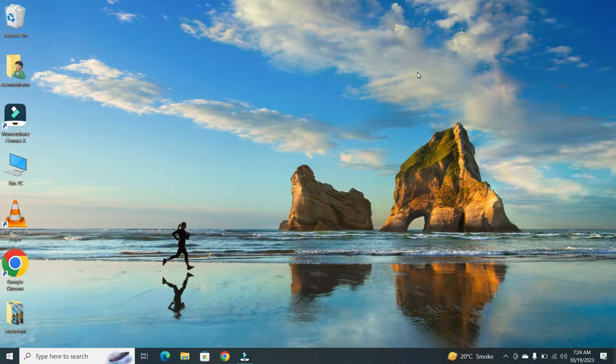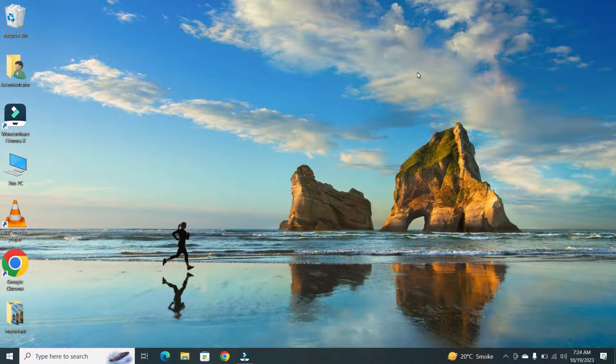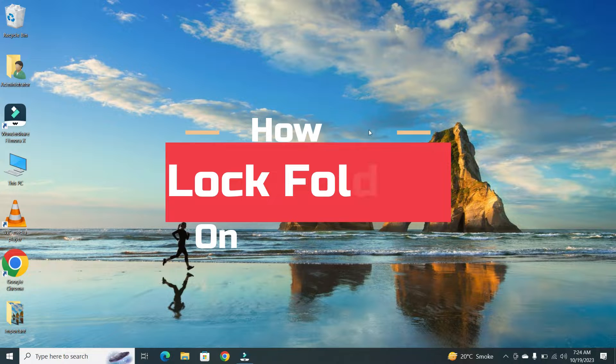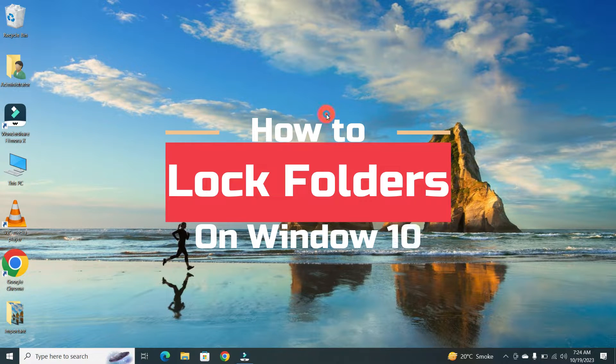Hey everyone, welcome back to our channel. Today, we're going to show you how to lock folders on Windows 10.